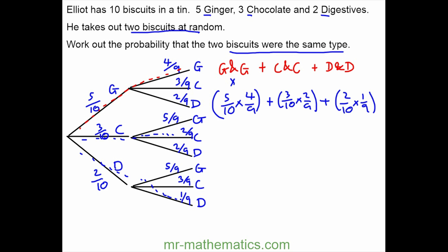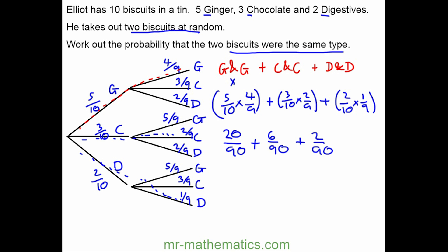Working these out, we have twenty ninetieths plus six ninetieths plus two ninetieths, giving a total probability of twenty-eight over ninety. We can simplify this fraction to make fourteen forty-fifths.